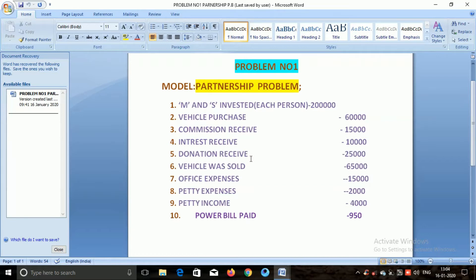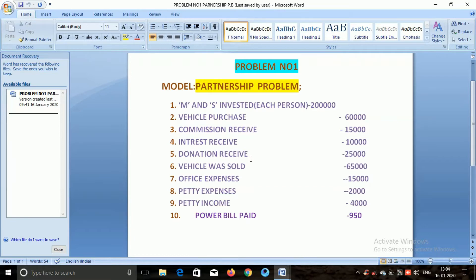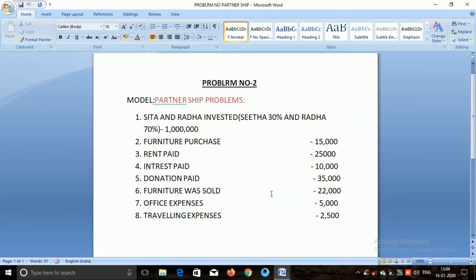See friends, there is no confusion here. Seetha invested 30% and Rada invested 70%. They have 10 lakhs in the capital account. So Seetha's 30% of 10 lakhs is 3 lakhs, and Rada's 70% is 7 lakhs.